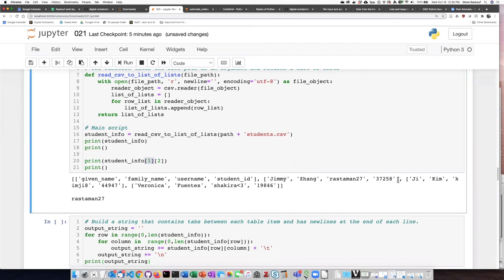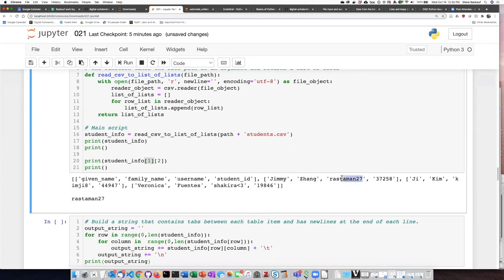which would be this list here, second item or item number two, which is zero, one, two, should be this one here, and that is the value that is returned.